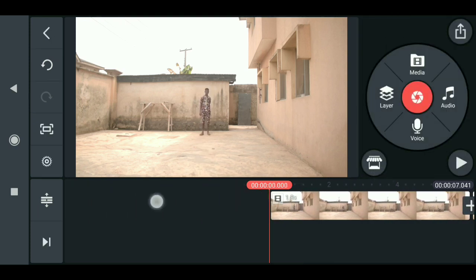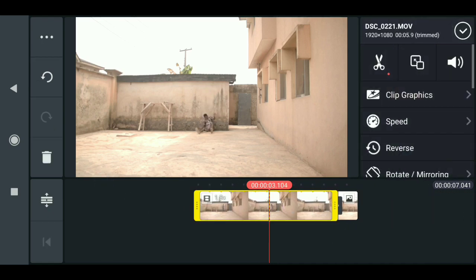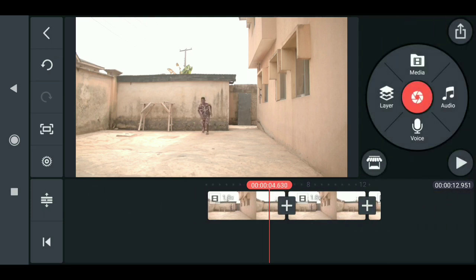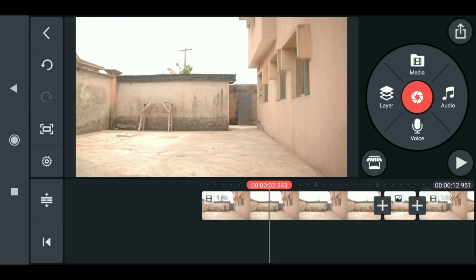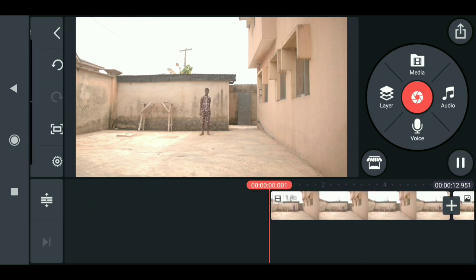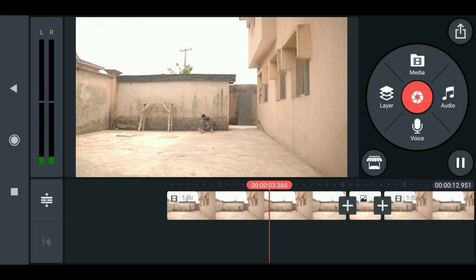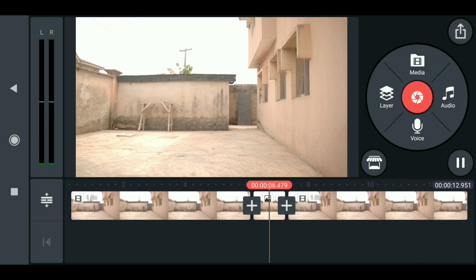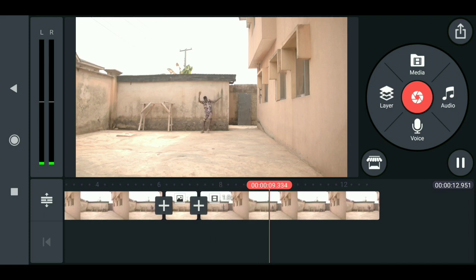We also need to duplicate this clip. Click on it, click options, then select duplicate. Now drag this to the end of the timeline. So now we have two clips: the first has the character hit the wall and run into the camera, then the background in the second clip.